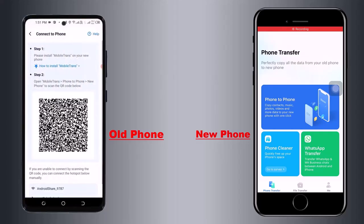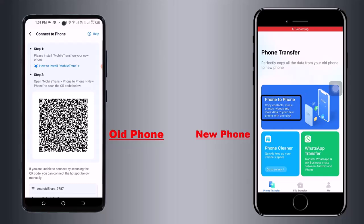Here you can see a QR code appearing on the front of the screen. You have to scan this QR code on your old device, then select the option Phone to Phone.